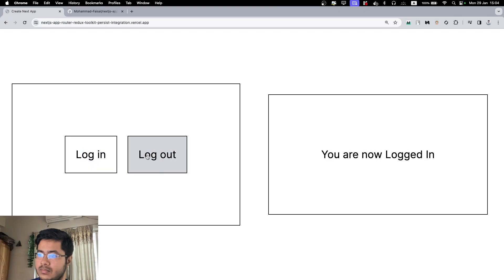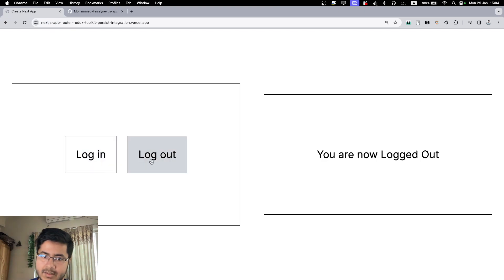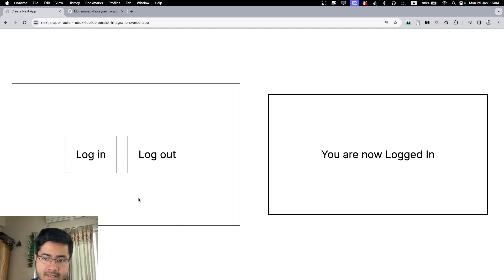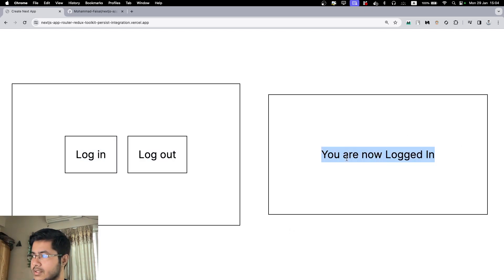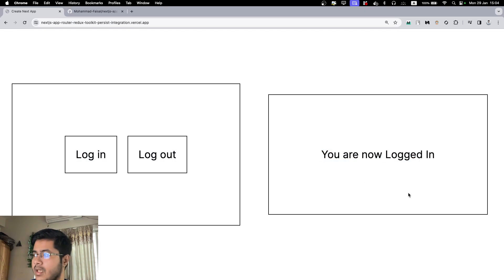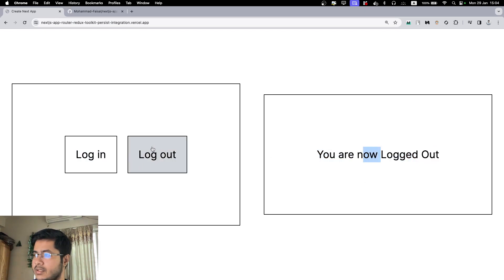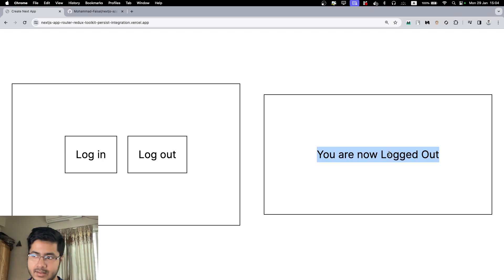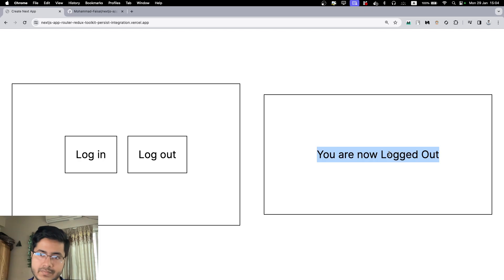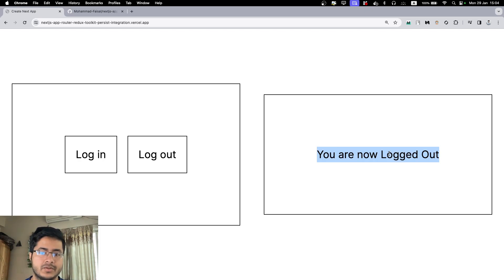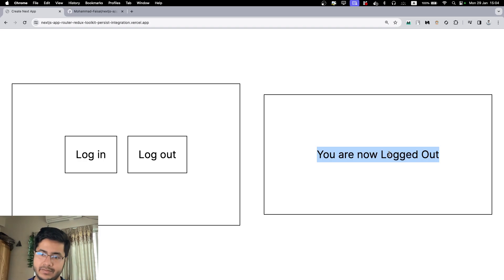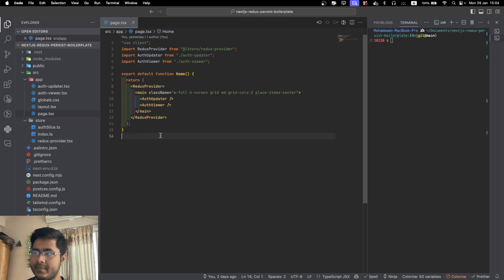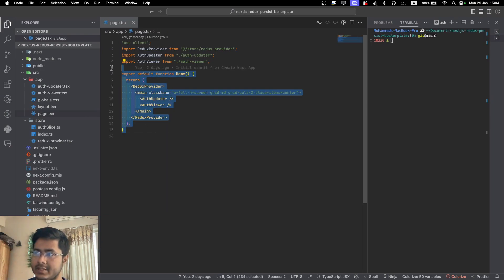The second functionality is how do we persist the state as well. For example, let's say I am currently in the logged in state. If I refresh, you will see that I stay in the logged in state. If I log out, you will see that I stay logged out. This is happening through Redux Persist, and this functionality is particularly useful when you are handling authentication scenarios because you don't want your users to log in over and over again whenever they refresh the page.